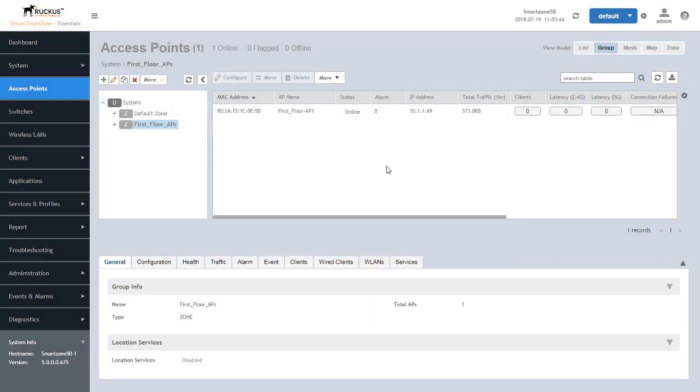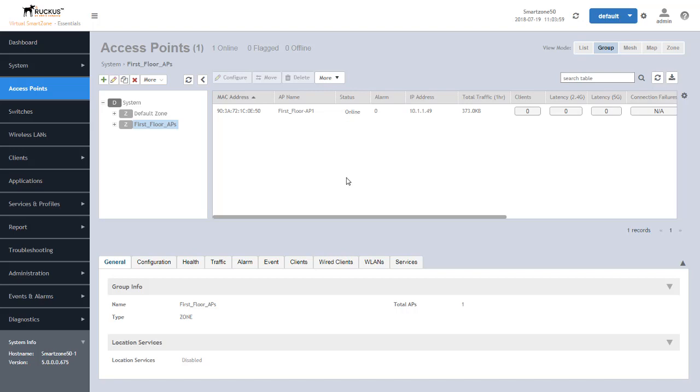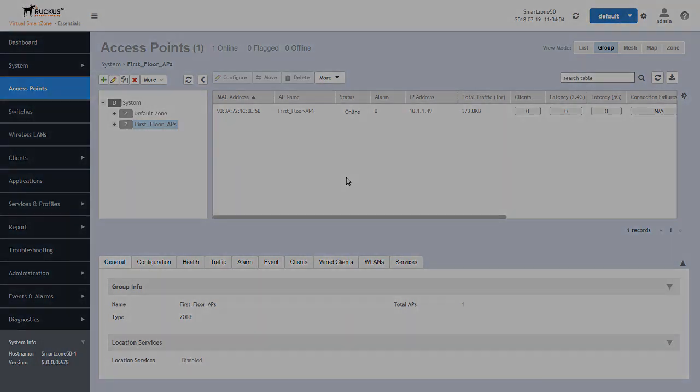This completes the demonstration of the latency enablement within SmartZone, allowing you to be able to report the latency between the AP and SmartZone to SCI. I encourage you to look at the other videos within this series that provide you demonstrations of the new features that are being presented in SmartZone 5.0. Thanks for watching.